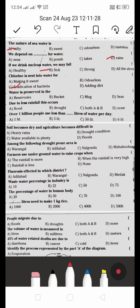Water is preserved in: A) reservoir, B) bucket, C) mug, or D) seas. Water is preserved in reservoirs. Big reservoirs are used to store water. So it's not a bucket or mug.